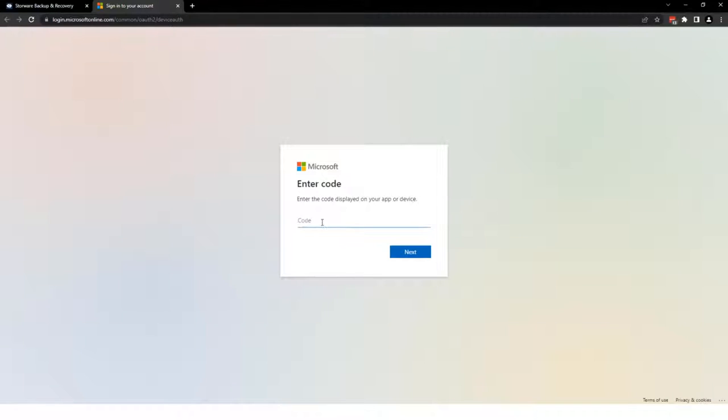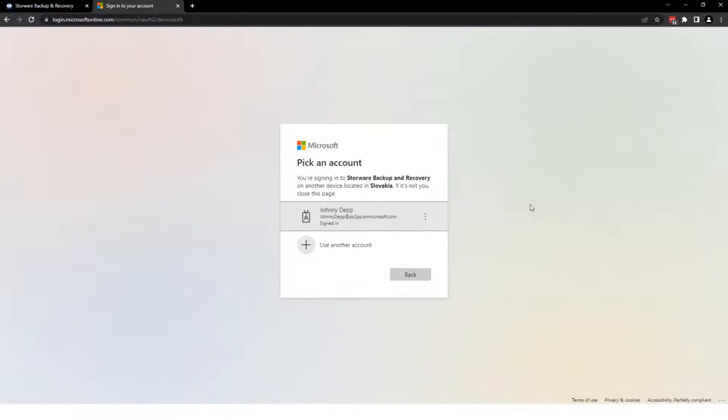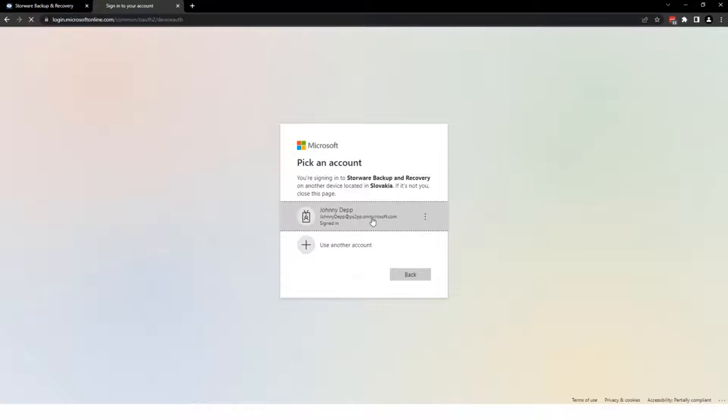And simply paste it here. Now, we need to provide administrator login and password to this tenant. And we only ask you once to do that.